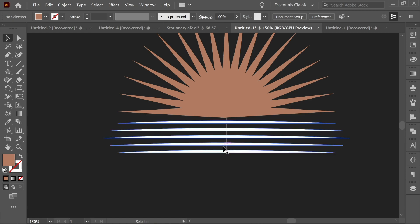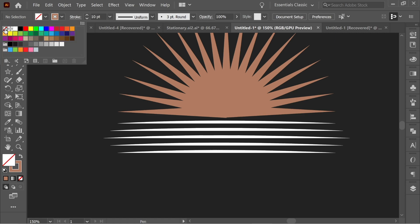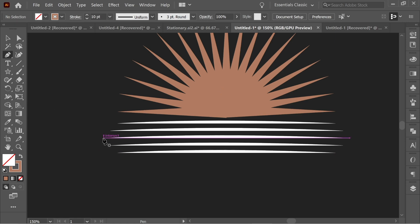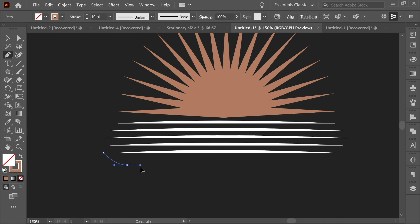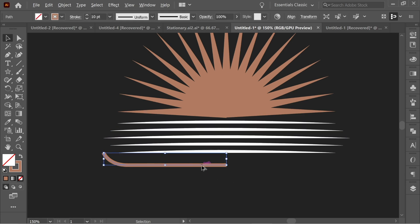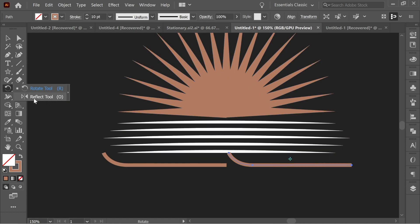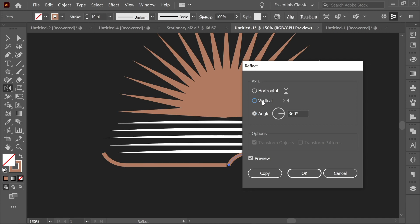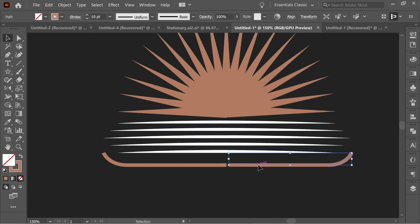Now the third step: delete this one, get the pen tool, set the stroke to about 10 and fill to none, using the orange color on the stroke. Click at the intersection between these two points, then click here, hold Shift and drag for a small curve, go to the middle and press. Deselect, then press again, hold Alt+Shift and drag to copy it. Go to the rotate tool, hold to get the reflect tool, double-click, choose Vertical, press OK, and move them so they touch each other.